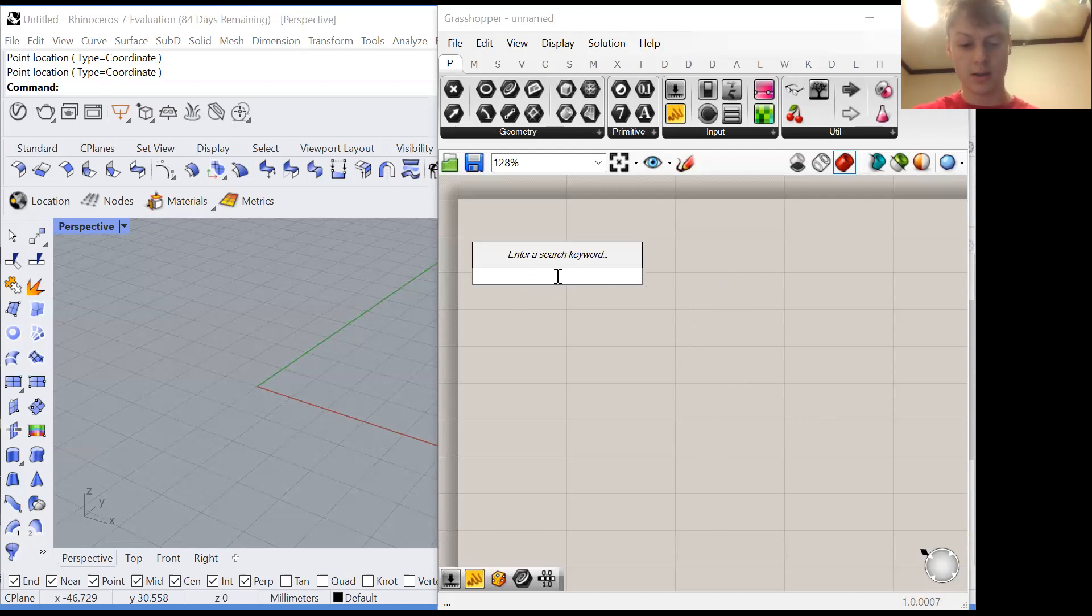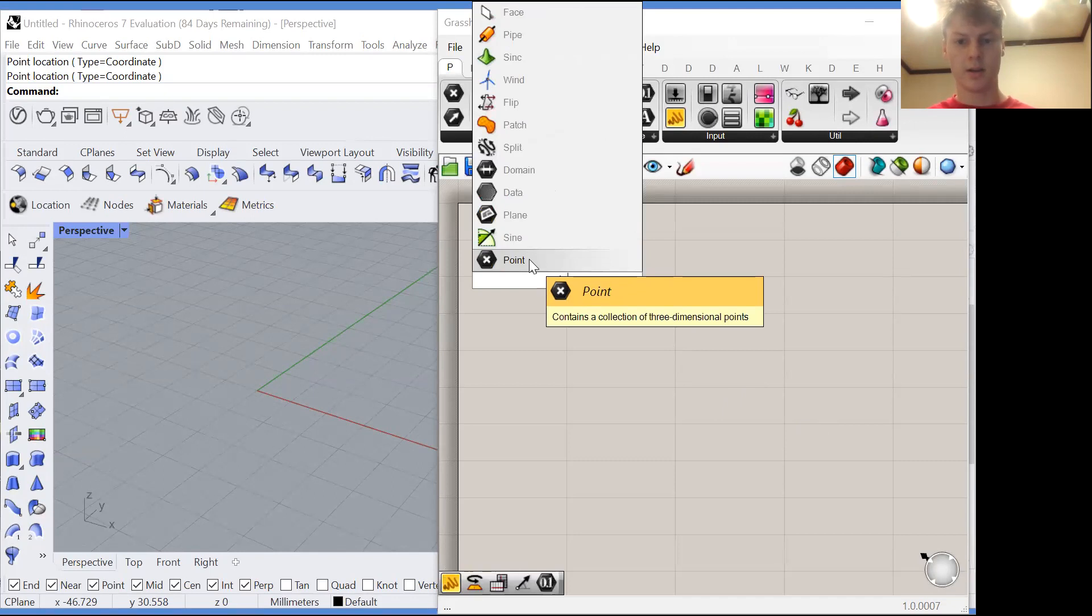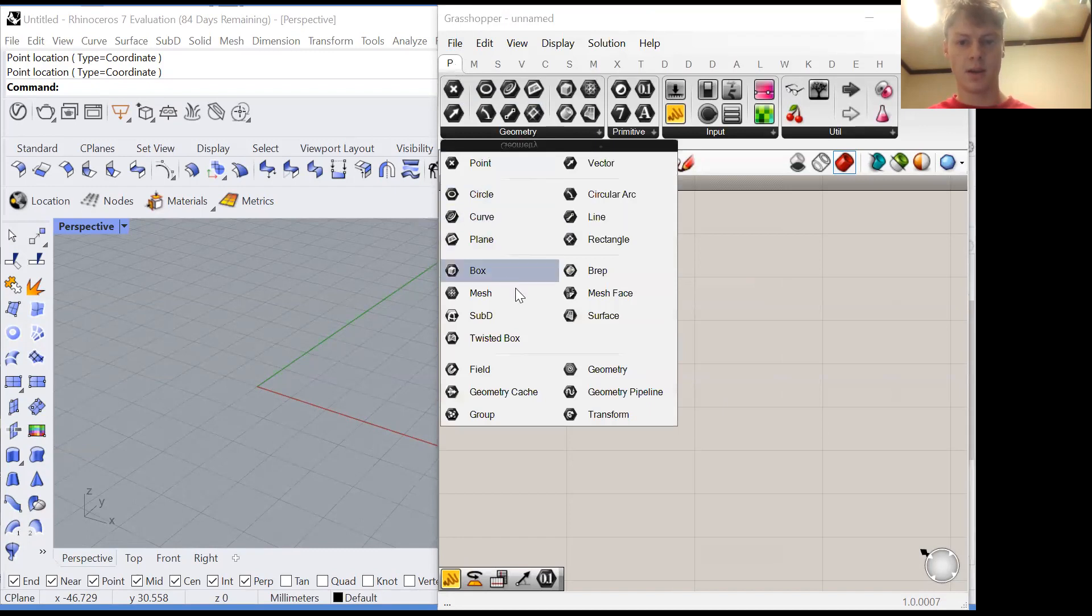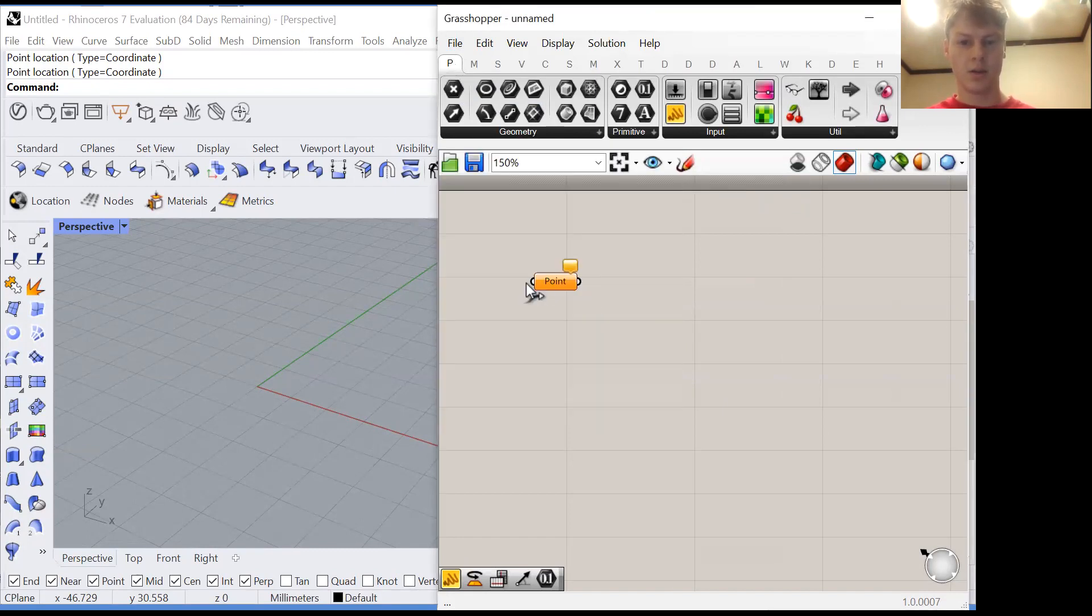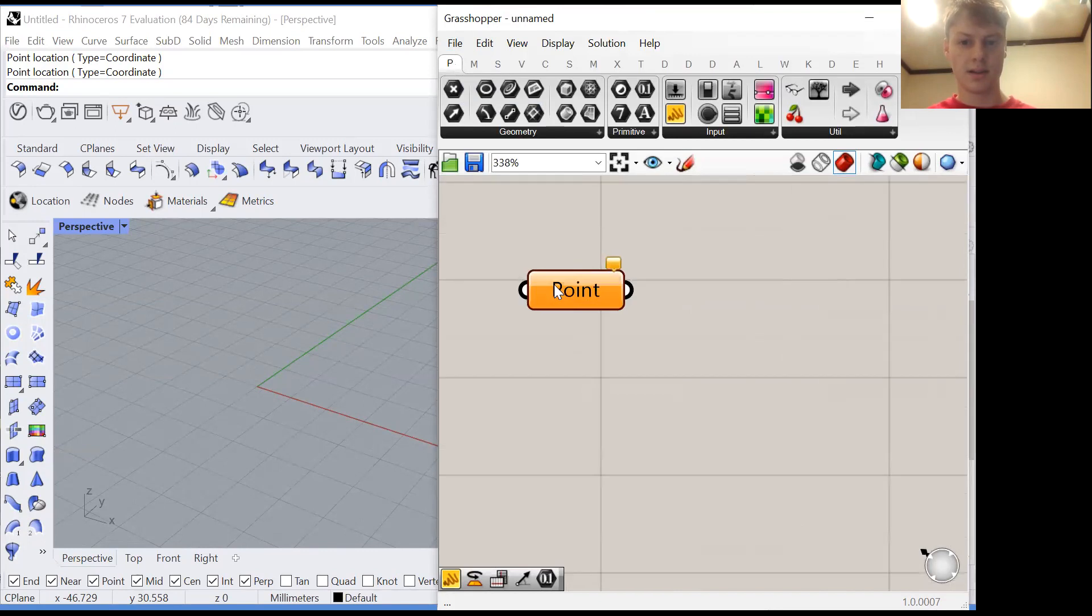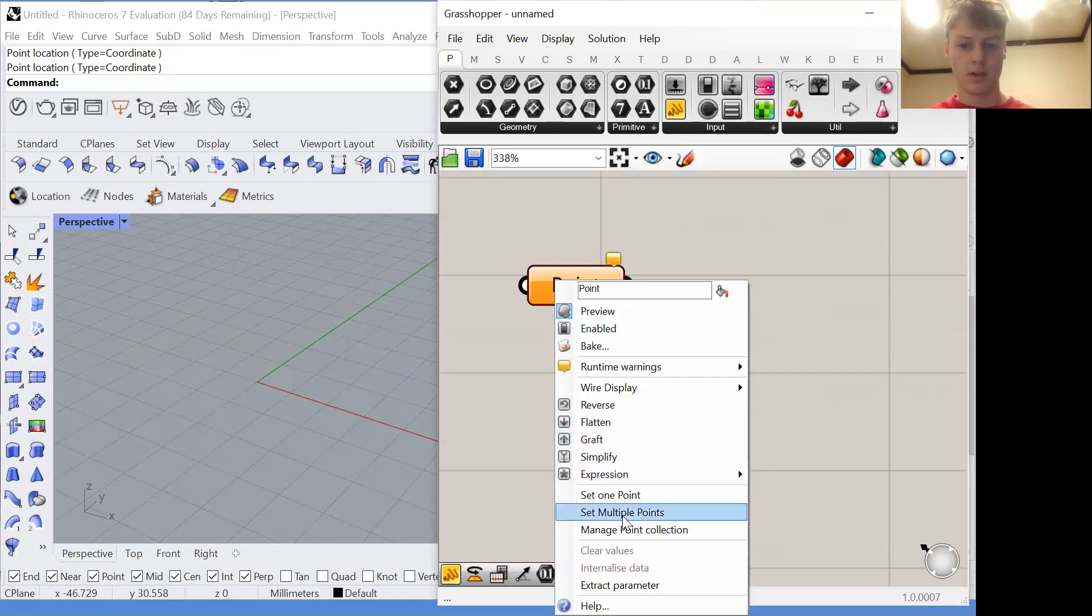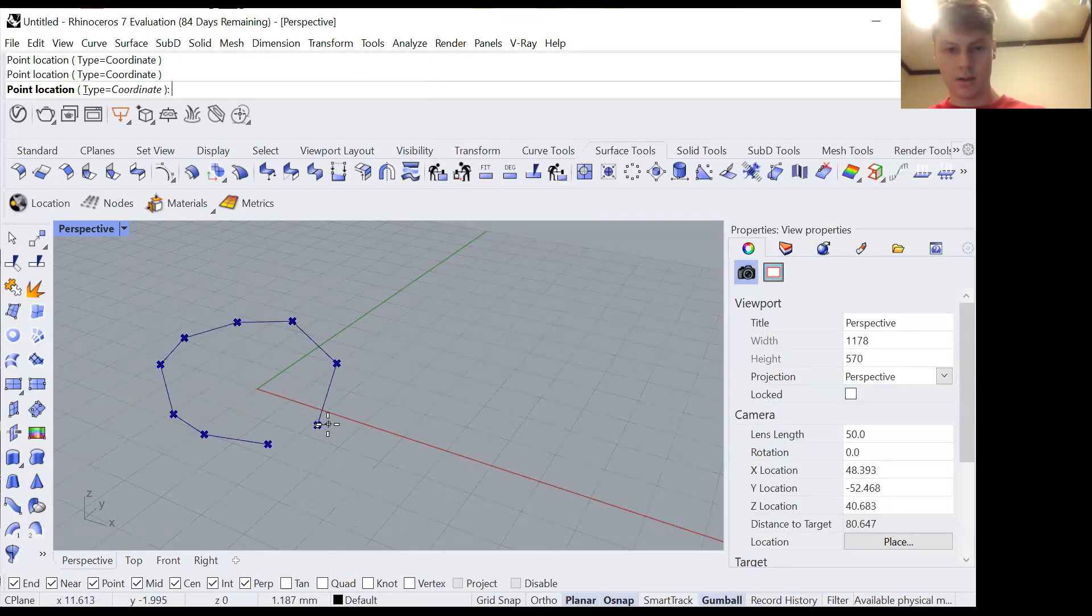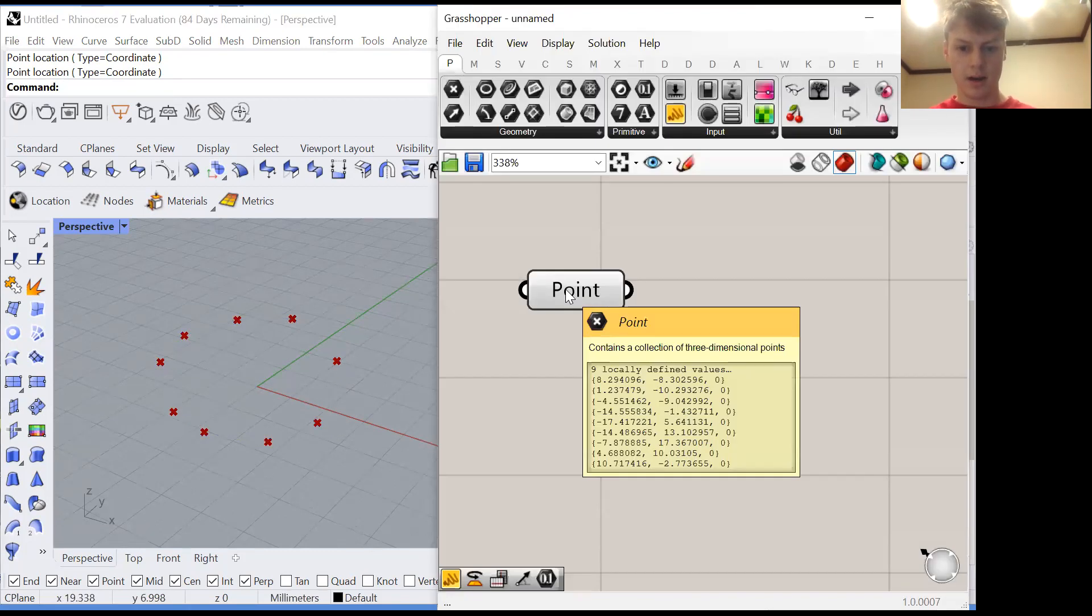So to create a list let's place a point container. This can be found in the params menu in the geometry drop down. You know it's a container because it has the black hexagon logo. All this does is it contains points. If we set multiple points then we can click around in our Rhino viewport and place the points that are now contained in this node's list.